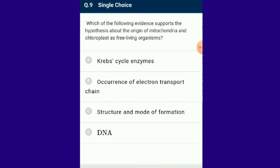Question number 9: Which of the following evidence supports the hypothesis about the origin of mitochondria and chloroplasts as free-living organisms? The endosymbiotic theory was given by Lynn Margulis in 1967. It is an evolutionary theory of the origin of eukaryotic cells from prokaryotic cells. The endosymbiotic hypothesis suggests that mitochondria are descendants from specialized bacteria, involving ingestion of DNA via endocytosis from another species of prokaryote. The answer for this question is option D: DNA.